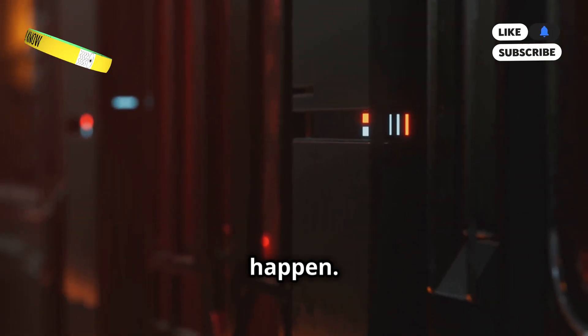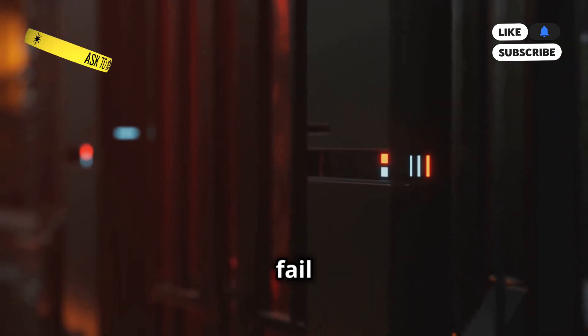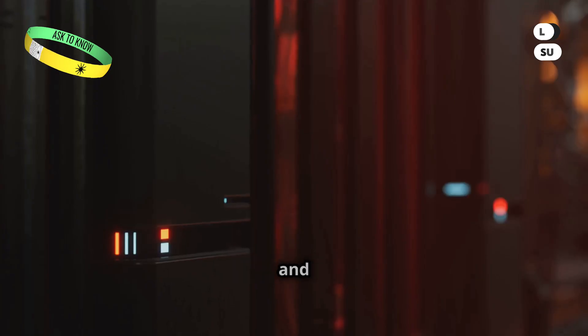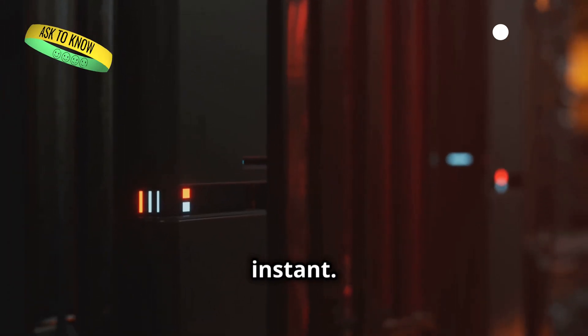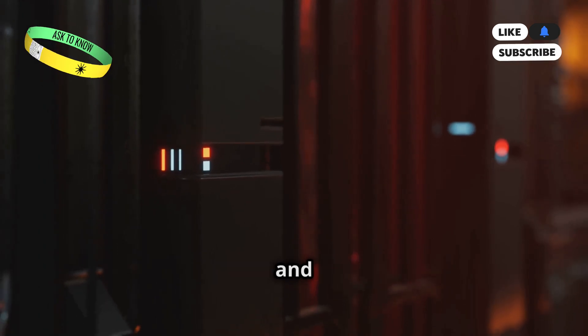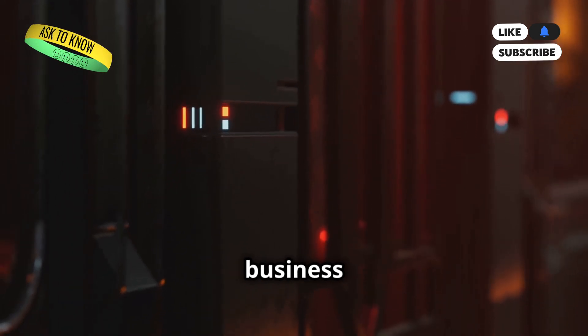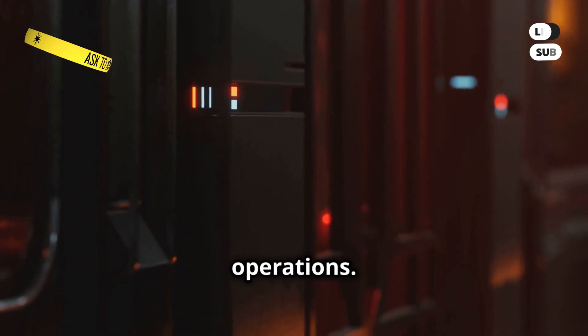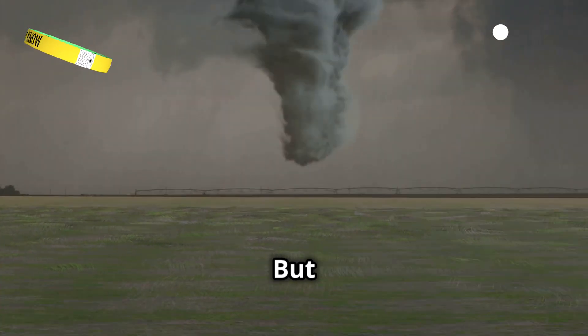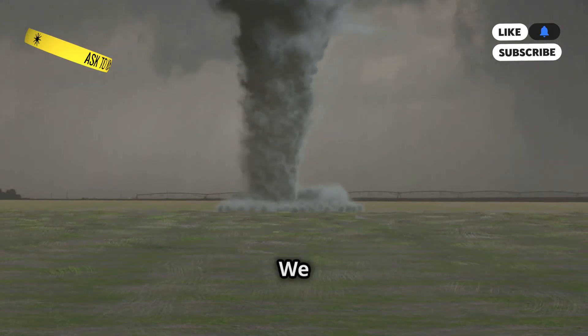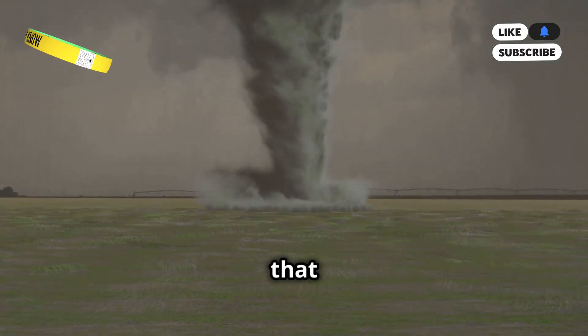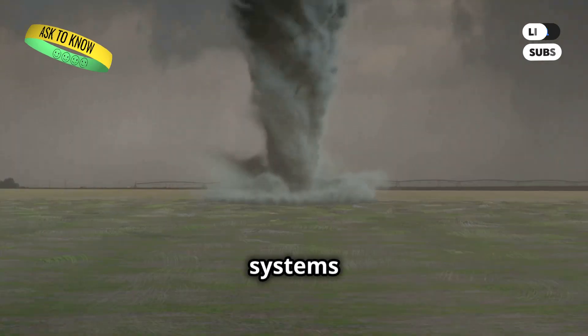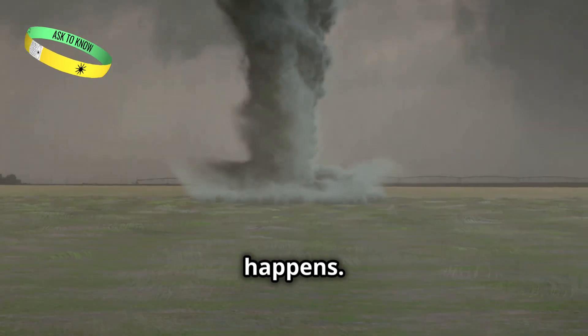Disasters happen. Servers crash, systems fail unexpectedly, and data can be lost in an instant. These events are often unpredictable and can cause significant disruptions to business operations. Natural disasters occur. But in the cloud, we can prepare. We can take proactive steps to ensure that our data and systems are protected, no matter what happens.